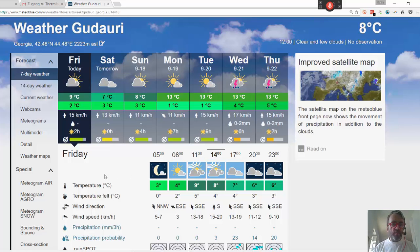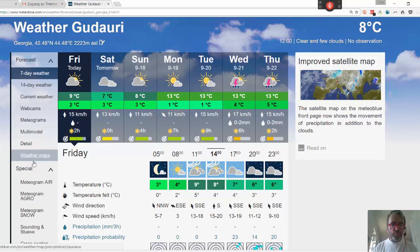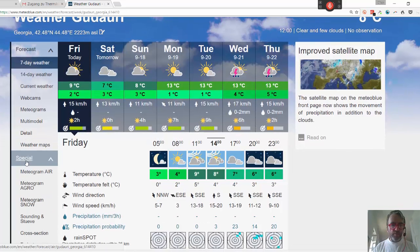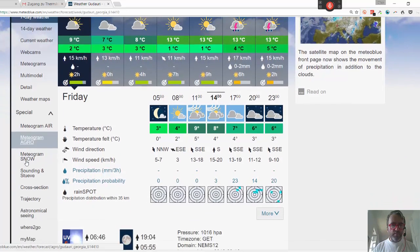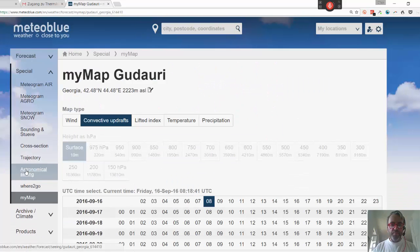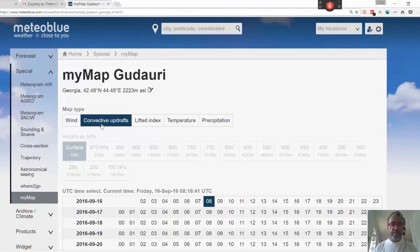The way that you actually do this is that you go down to Special, then go down to My Map, and then select Convective Updrafts. From there you select the time of day.